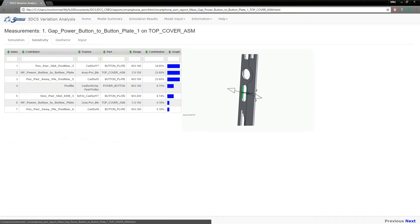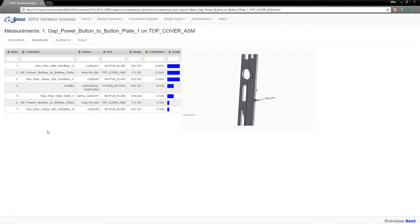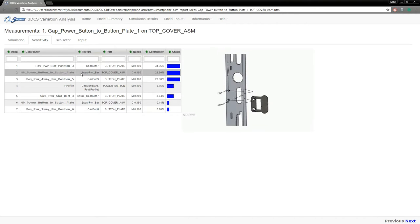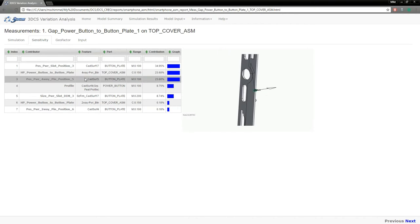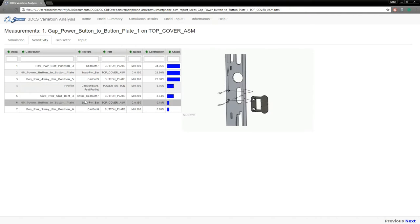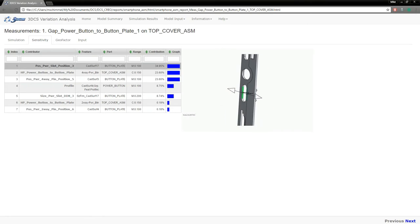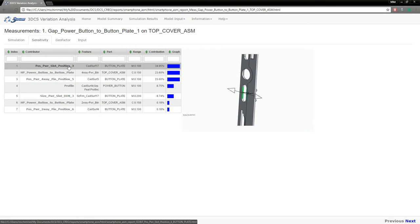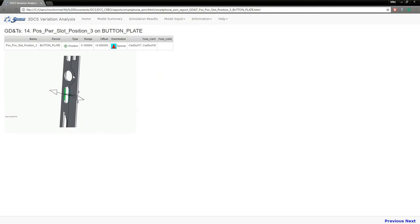If you go to the sensitivity tab, this is now all of your contributors to that variation. As you mouse over the different rows, it will highlight or it will show the image for that particular contributor. And then these are hyperlinks as well. So if you need more information, you can click on these and it will take you to the detail page for the GD&T or tolerance to see how it was applied in the model.